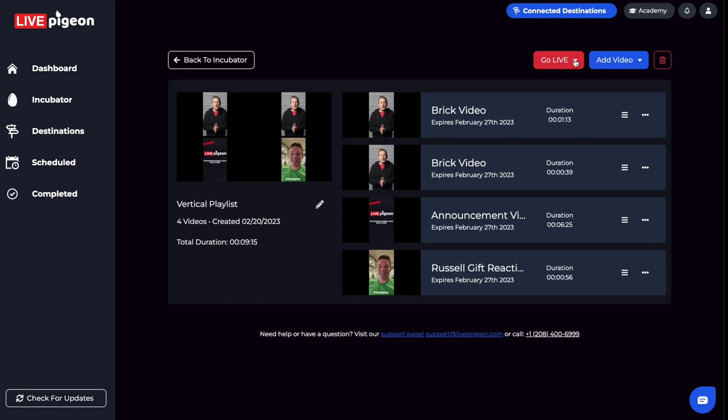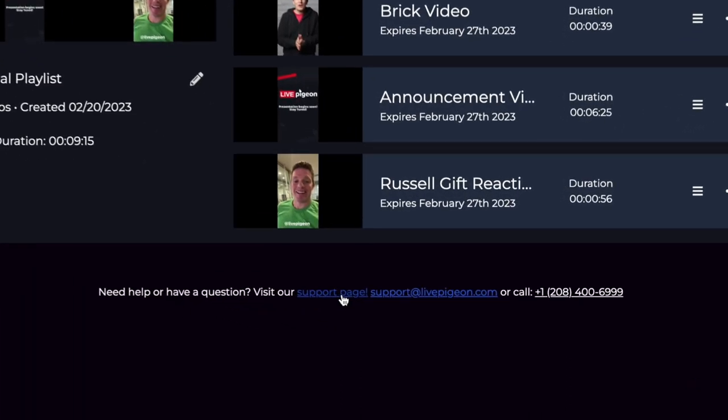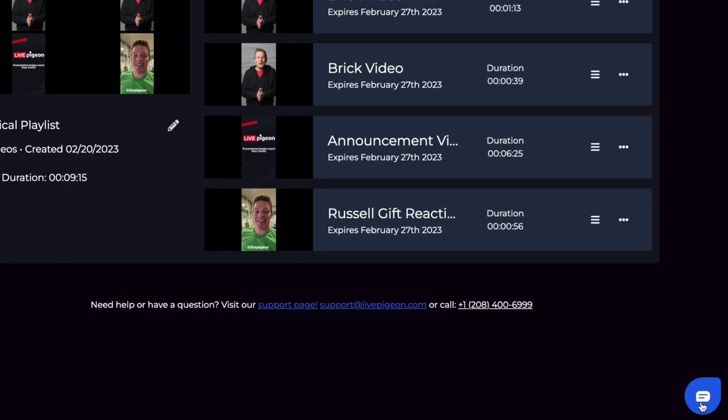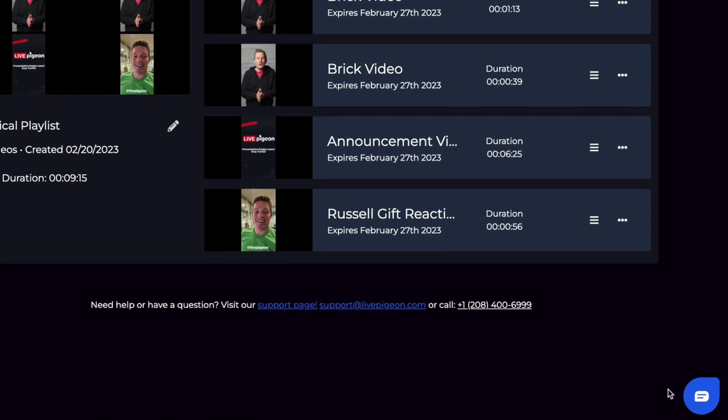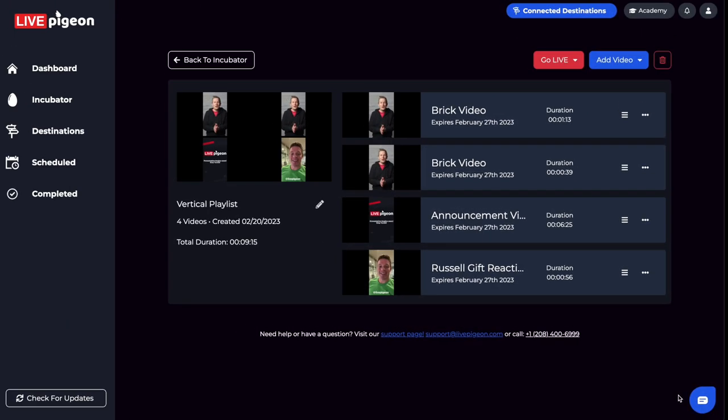So one other thing I wanted to point out at the bottom, we have our support page. This will have support articles and things like that. So feel free to check that out. If you want, you can also reach out to our support at Live Pigeon email address, or we have our phone number at the bottom here. We also even have a chat window. Those are all the ways that we have that you can get ahold of us.